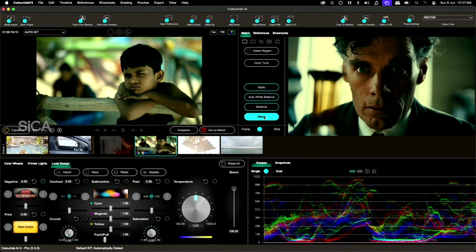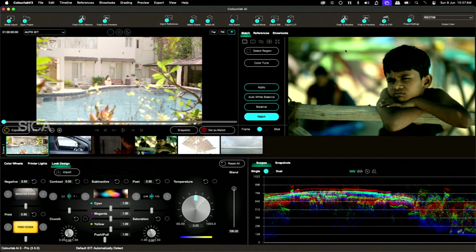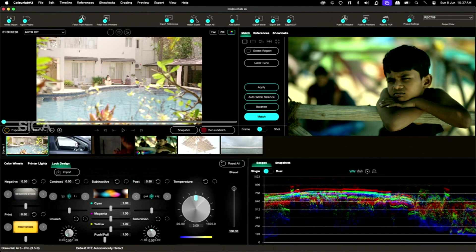Now, this is the one. This is set as a match. This is the match. Now I go here — match scene.